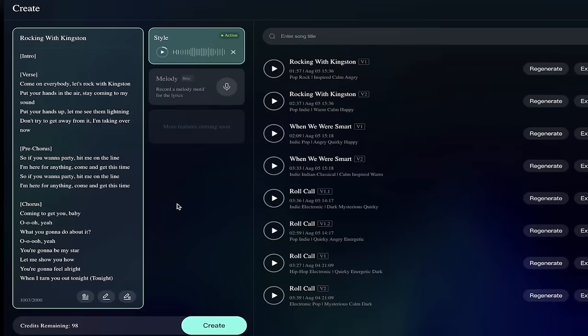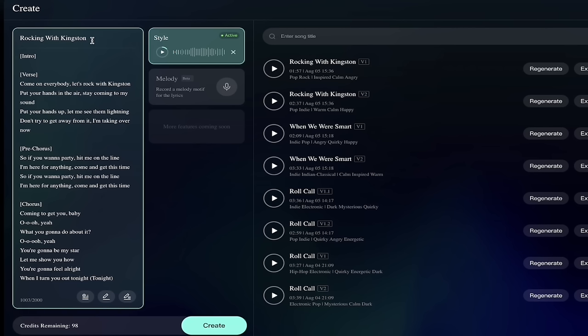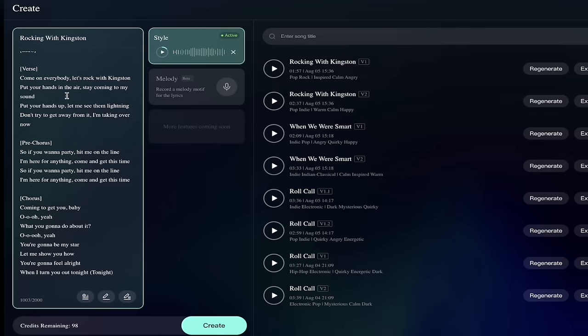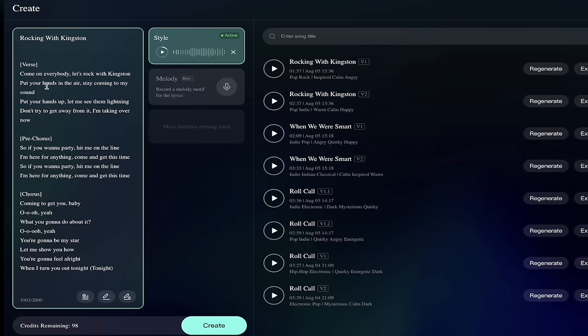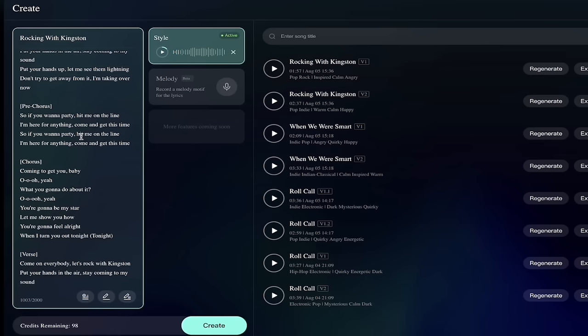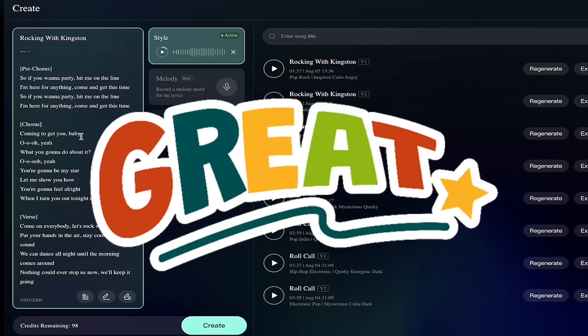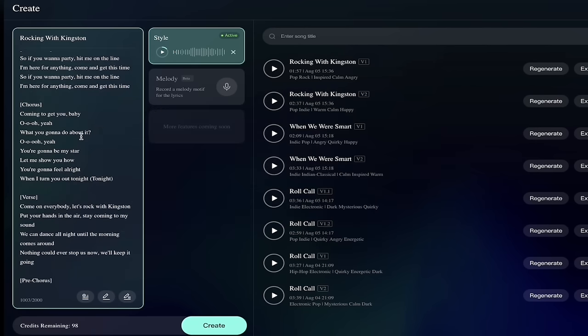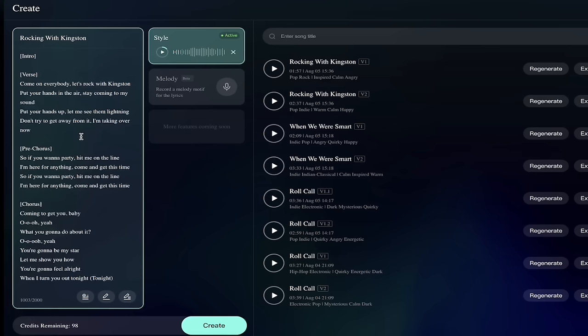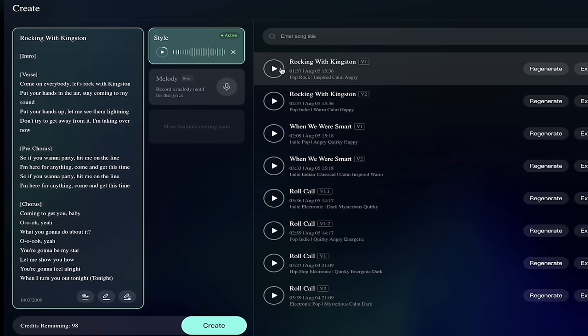Welcome back. So it's gone ahead and done everything for us, including using the reference song that we chose. So on the left side here, you'll see Rocking with Kingston. Here's the name of the song. The verse is here. Come on, everybody. Let's rock with Kingston. Put your hands in the air. Looks like a good rock song to me. So here we go. There's the lyrics, the style. Obviously it's active. Now let's take a listen at it. Before I do that, let's zoom in a little bit here. You'll see that it's a minute and 57 seconds long. It's a pop rock, inspired, calm, angry. Those are some of the adjectives used to describe it. Now let's listen to it.